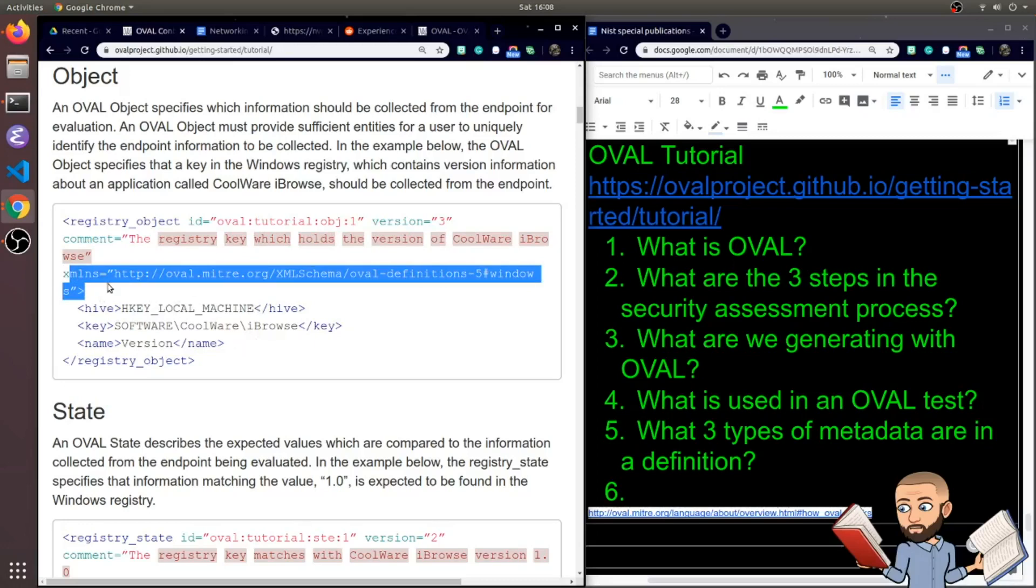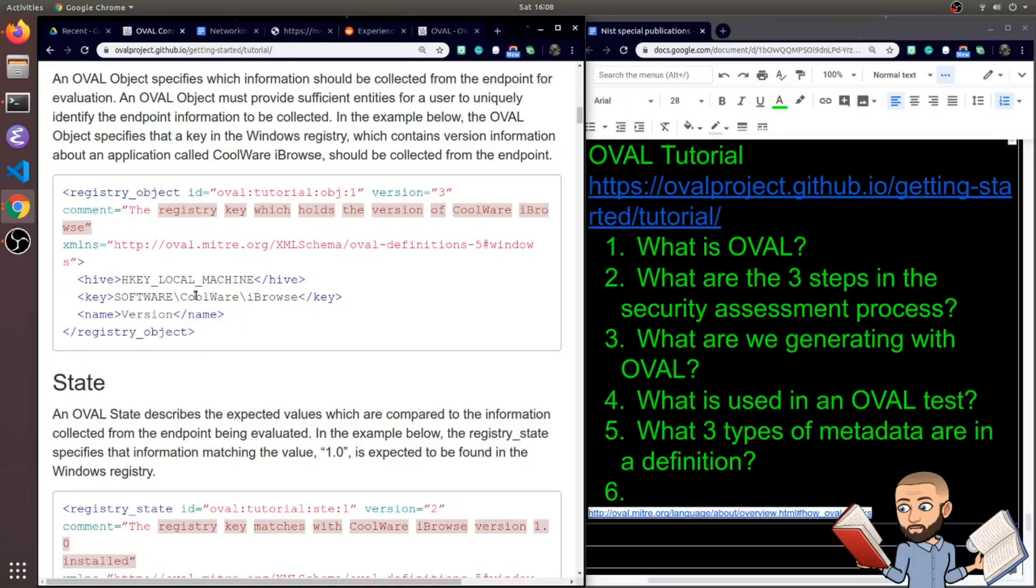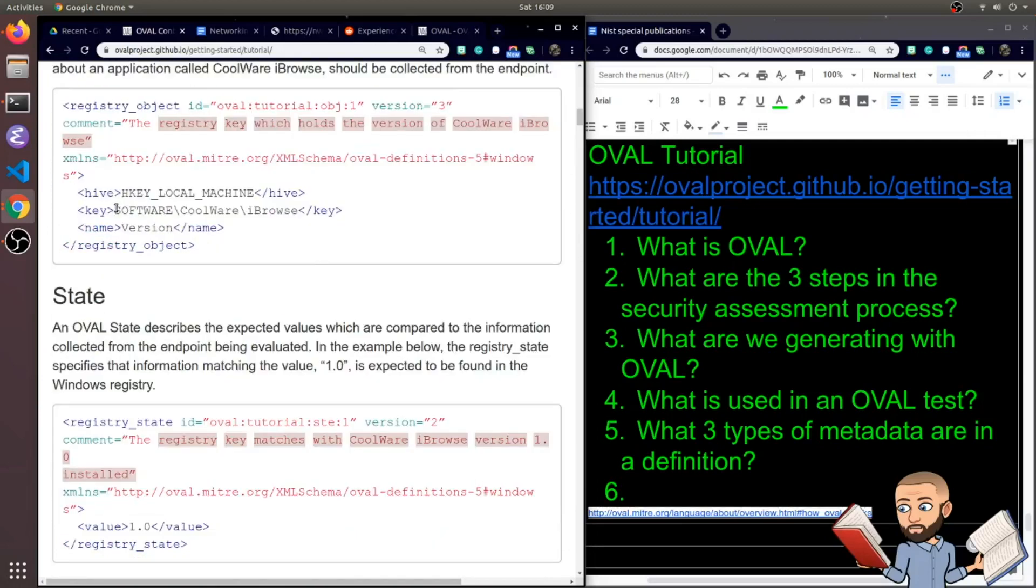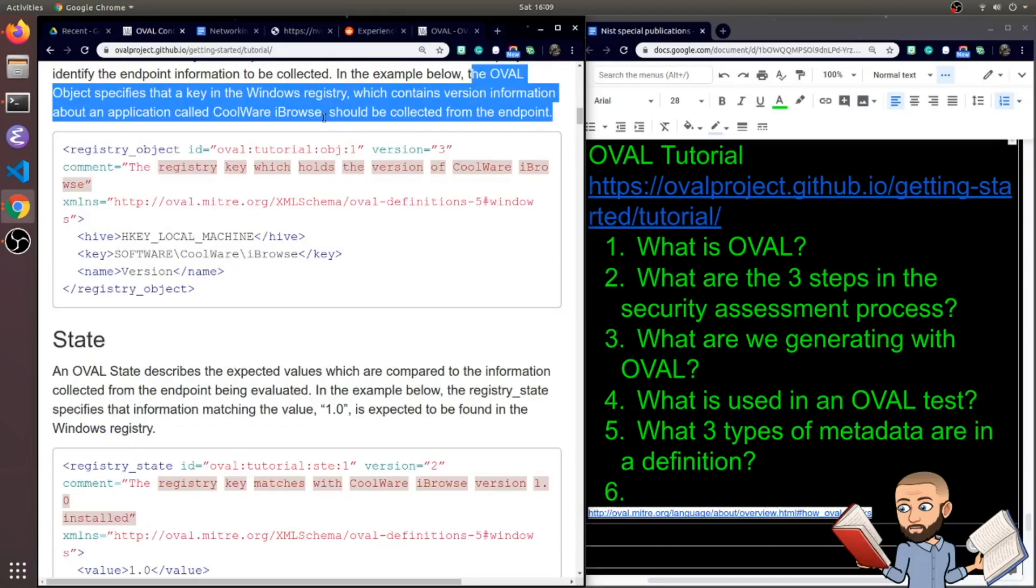Then there's an XML namespace, so there's essentially a link you can go to to access the namespace. And now Hive. The Hive we're working with is HKEY_LOCAL_MACHINE. There's this key, and then the thing we're looking for, I presume, the version. It says right here, the OVAL object specifies that a key in the Windows registry which contains version information about an application should be collected from the endpoint.